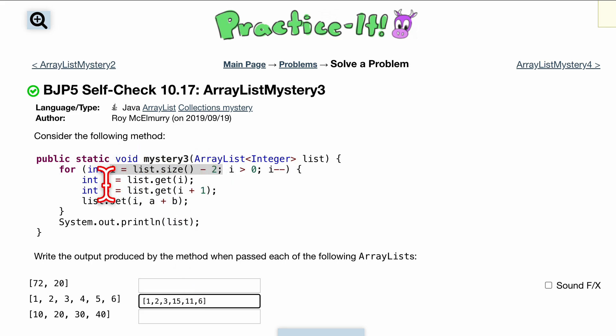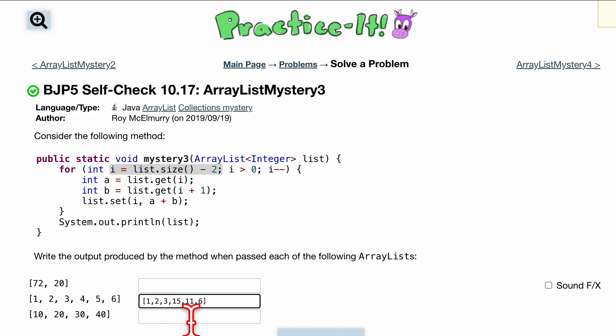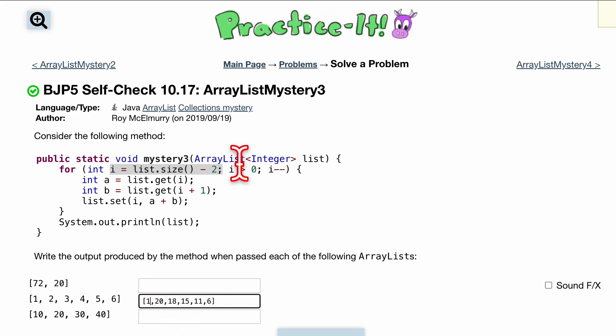And a is going to be 15, b is going to be... actually sorry, a is going to be equal to three, b is going to be equal to 15. So we add these together we get 18. You start to notice a pattern in here and it's that we are basically adding the previous two together and setting it to this current index until we get to this one.